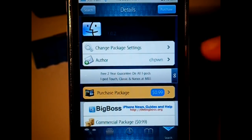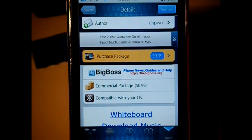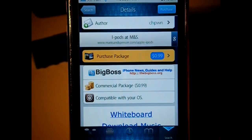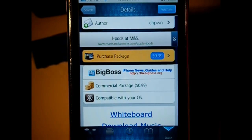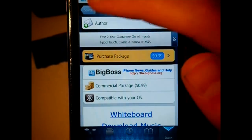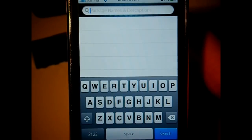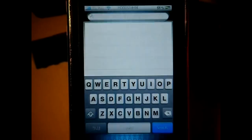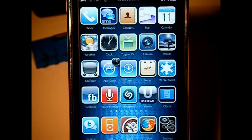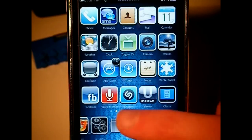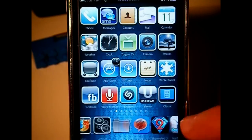I think you can spare 99 cents — or pence, or euro — for this application. There are cracked versions but I'm not going to go into that at all; we're just going to go straight into the application.